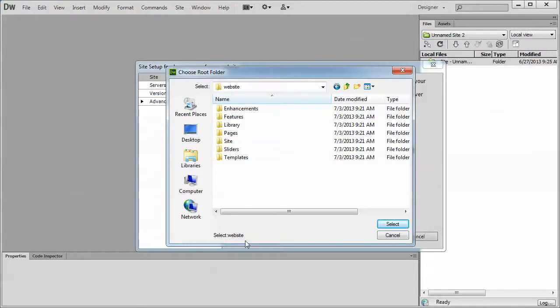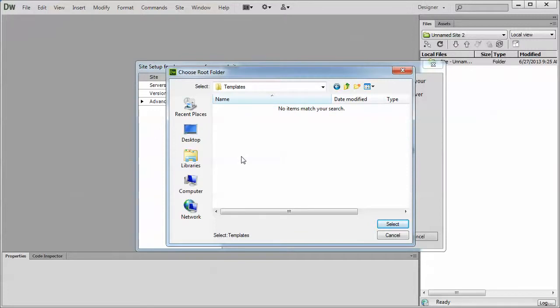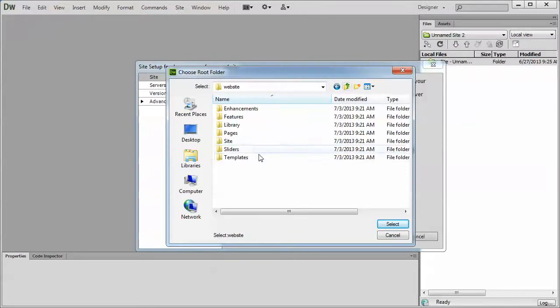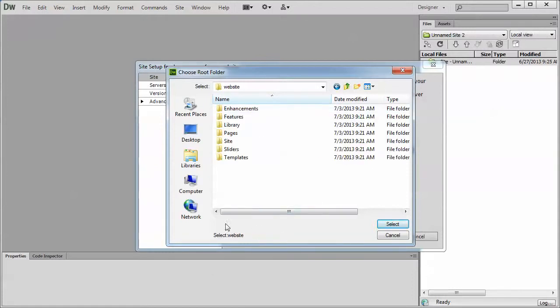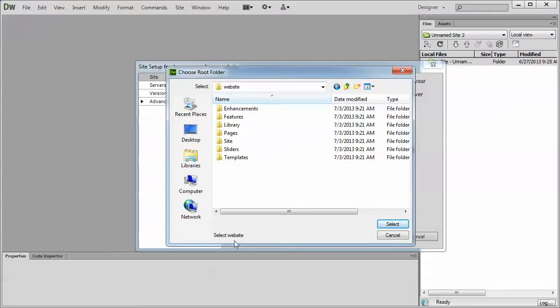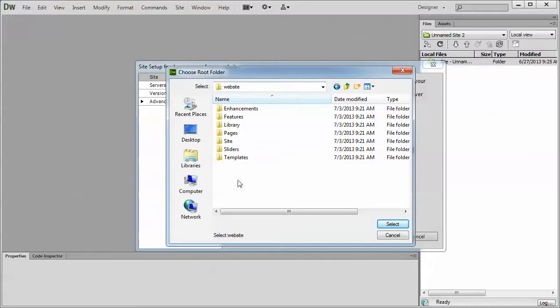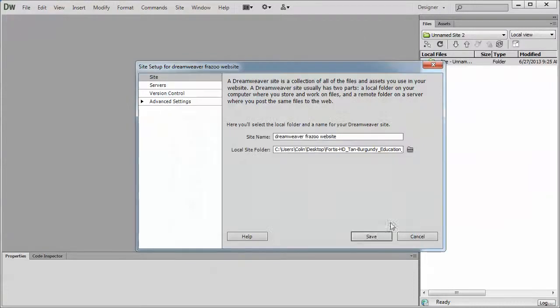If for any reason it says anything else besides website or select website down here, click into the templates folder or whatever folder you have and then click up one level. So you can click into any folder you like and then up one level and it will reset. And I've seen this happen before where for whatever reason, depending on network mapping issues on certain computers, Dreamweaver does not define the website folder correctly off the first try. You need to go into a folder and back out for it to properly detect it. Anyways, once it's set here and set up here, so it says website up top, website down below, click the select button and save.